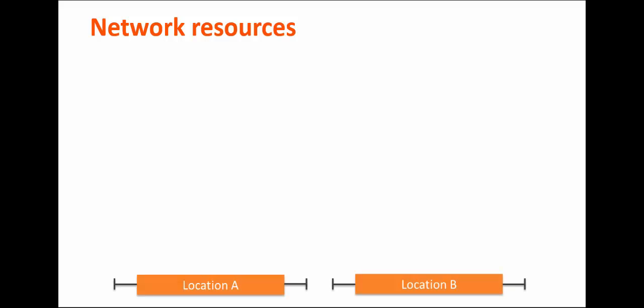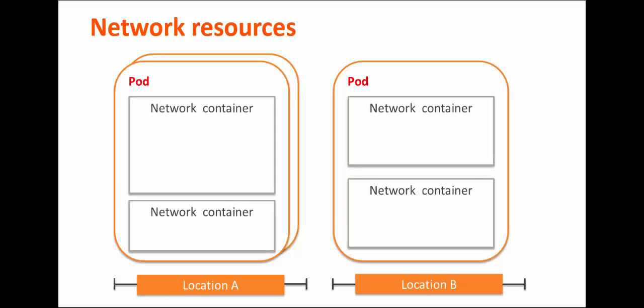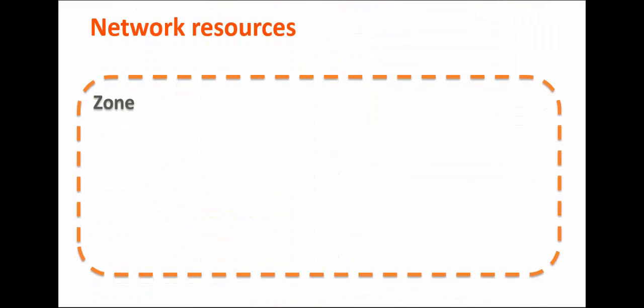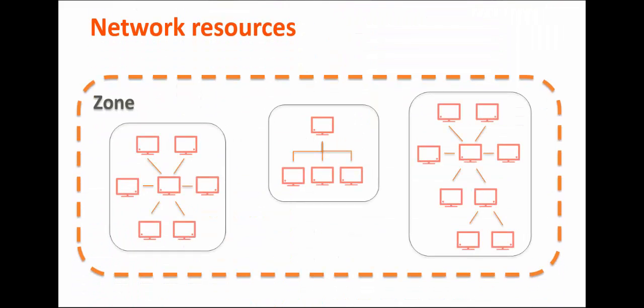A cloud is composed of one or more locations. Each location contains one or more pods, which are sets of physical network equipment. Each pod contains one or more network containers, which can be used to isolate environments, tenants, or workloads. Each network container contains one or more network zones. Each network zone contains one or more networks, which are just groups of VLANs, or virtual local area networks.